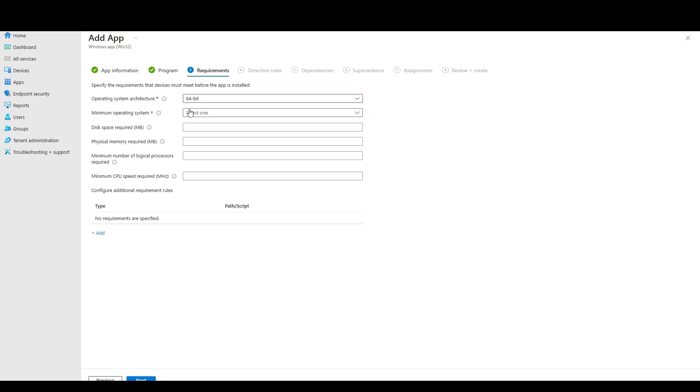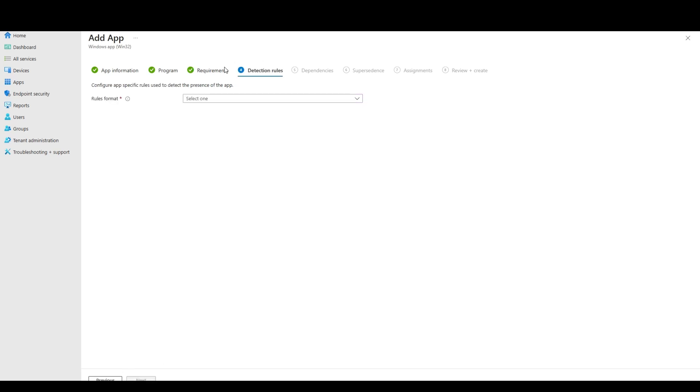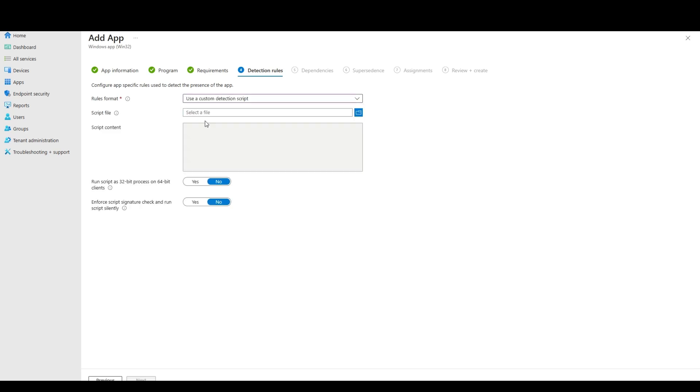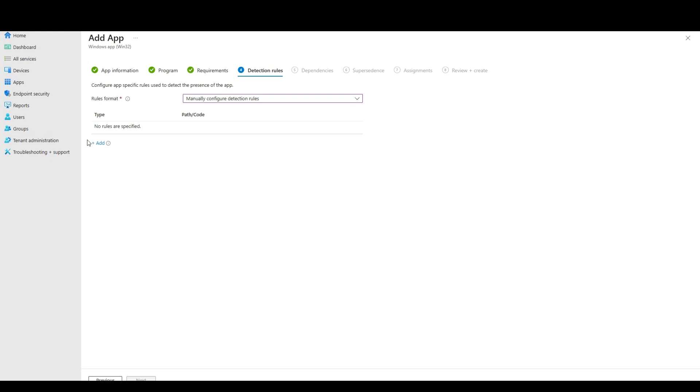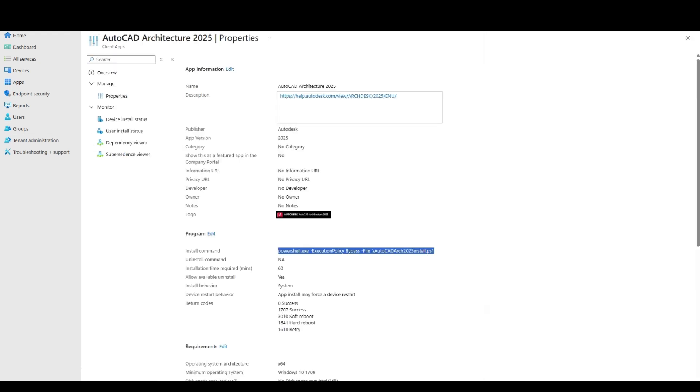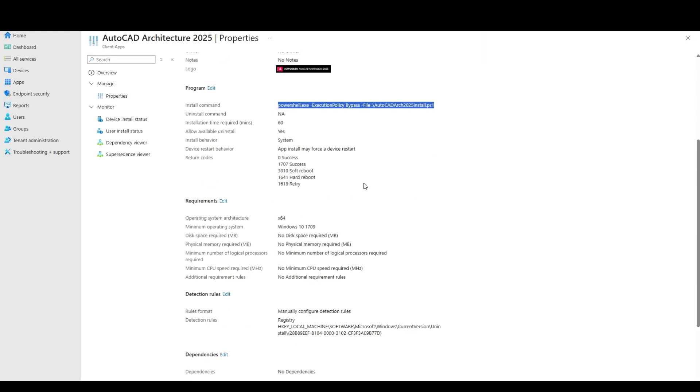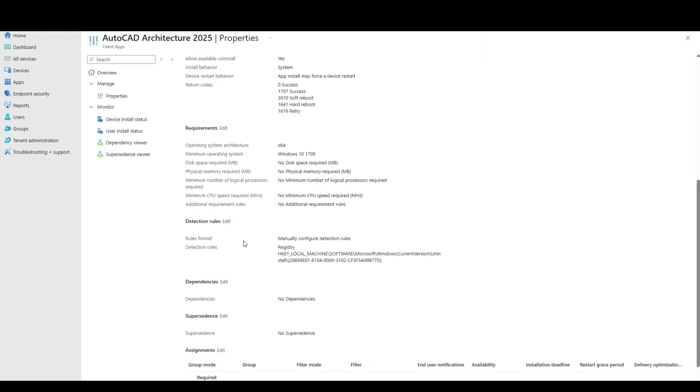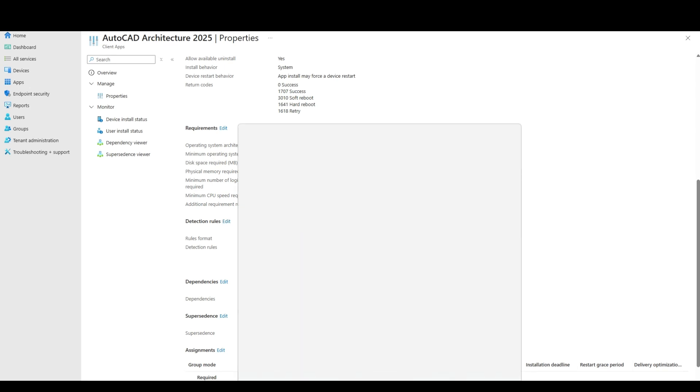Requirements, 64-bit. I just pick a Windows 10 version. It doesn't really matter. But you've got to pick one. We'll use a manual detection. So we'll go look at an uninstall key. So we're going to go registry.